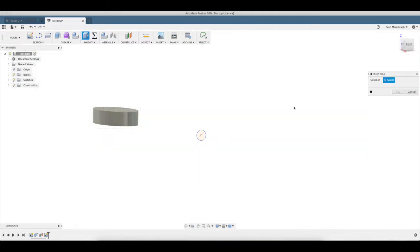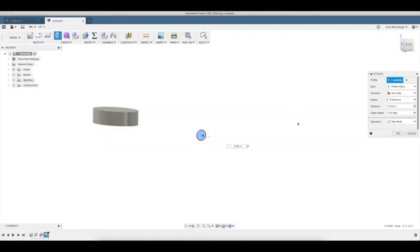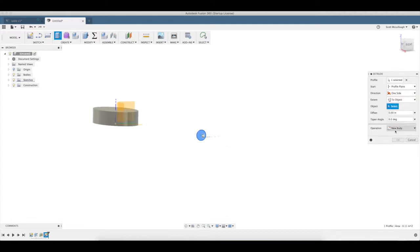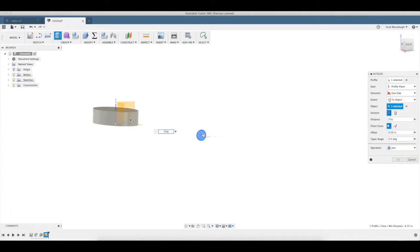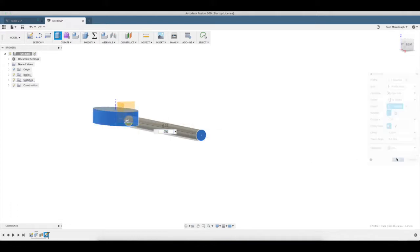Now I'm going to use the press pull, and we're going to do this a little bit different. We're going to go distance to object, and I want to join to that object. We're going to go to there, hit okay.